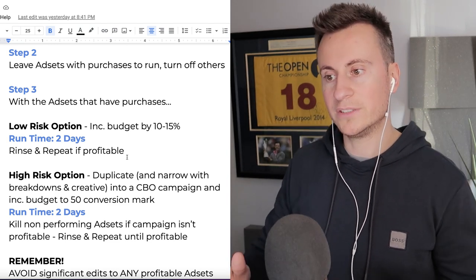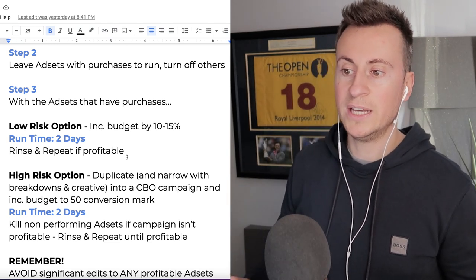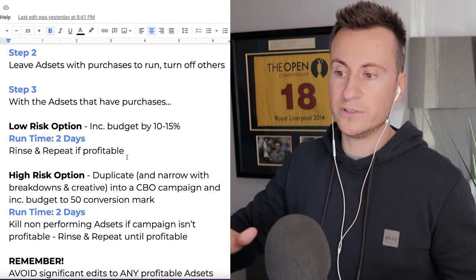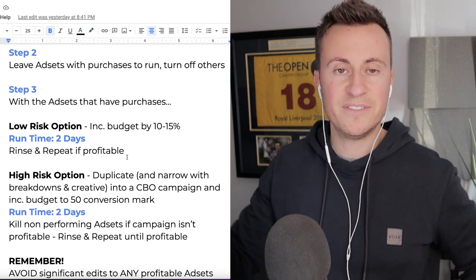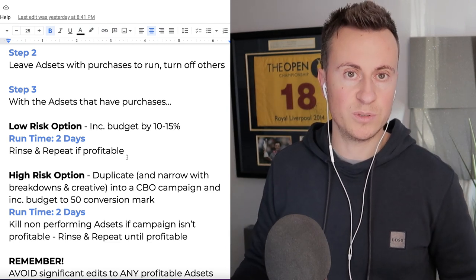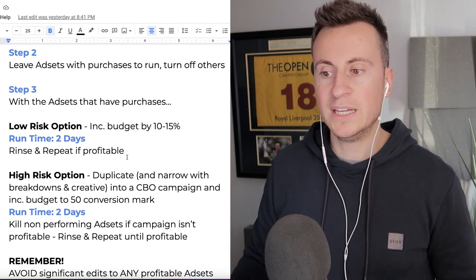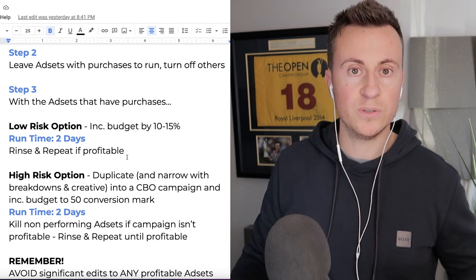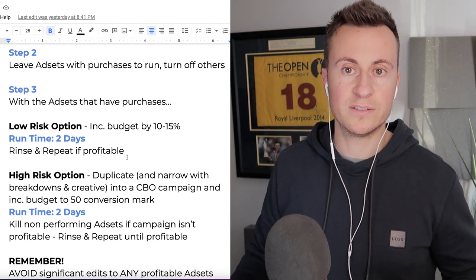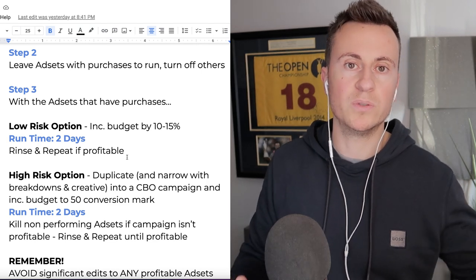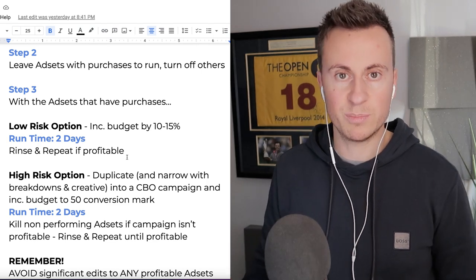The reason why this is such a low risk strategy is because we're not drastically increasing your ad spend. It allows you to scale things nice and slowly and do it as efficiently as possible. If you're on a smaller budget, you're not risking losing your money and you can make the most of every penny that you spend.